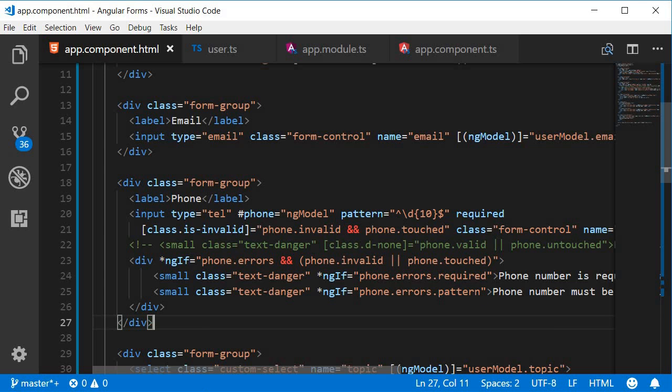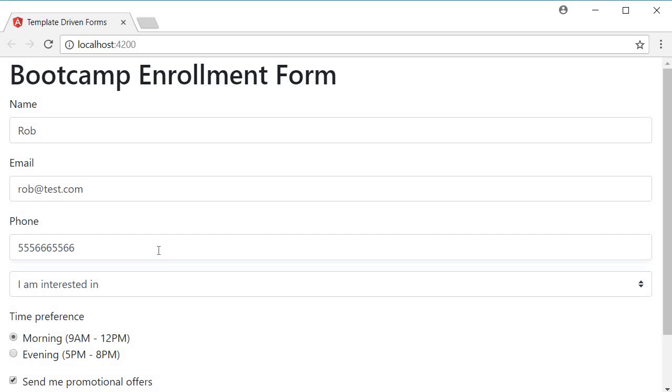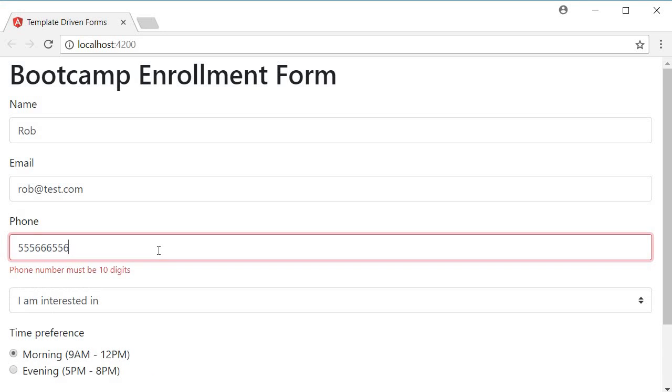Now if we take a look at the browser. I remove a digit. You can see that it only displays the pattern validation error. And when I clear out the text the required validation message is displayed. Phone number is required. So using the errors object you can display specific error messages.